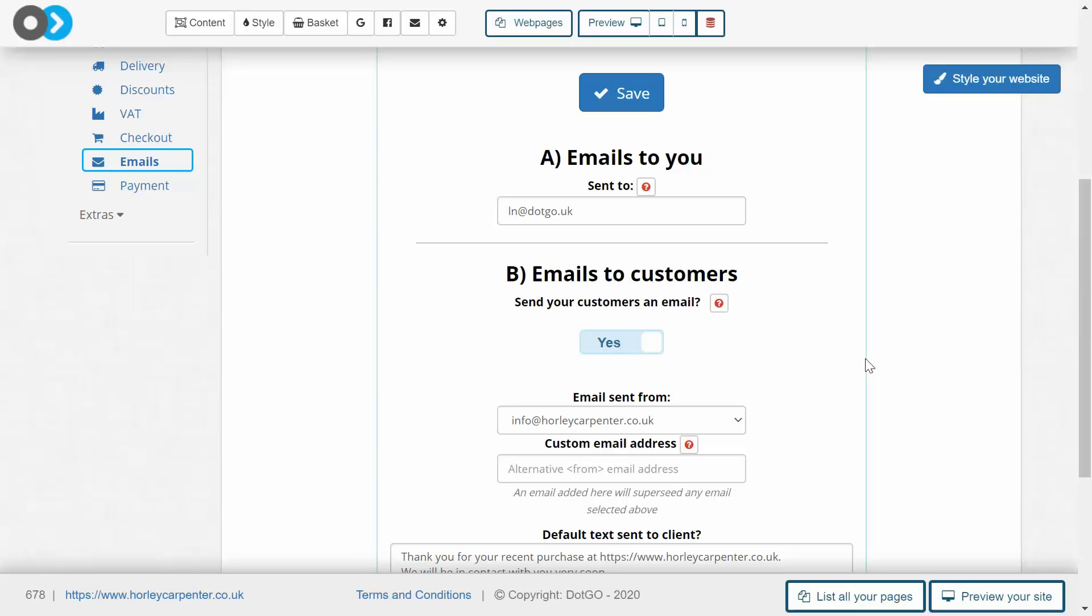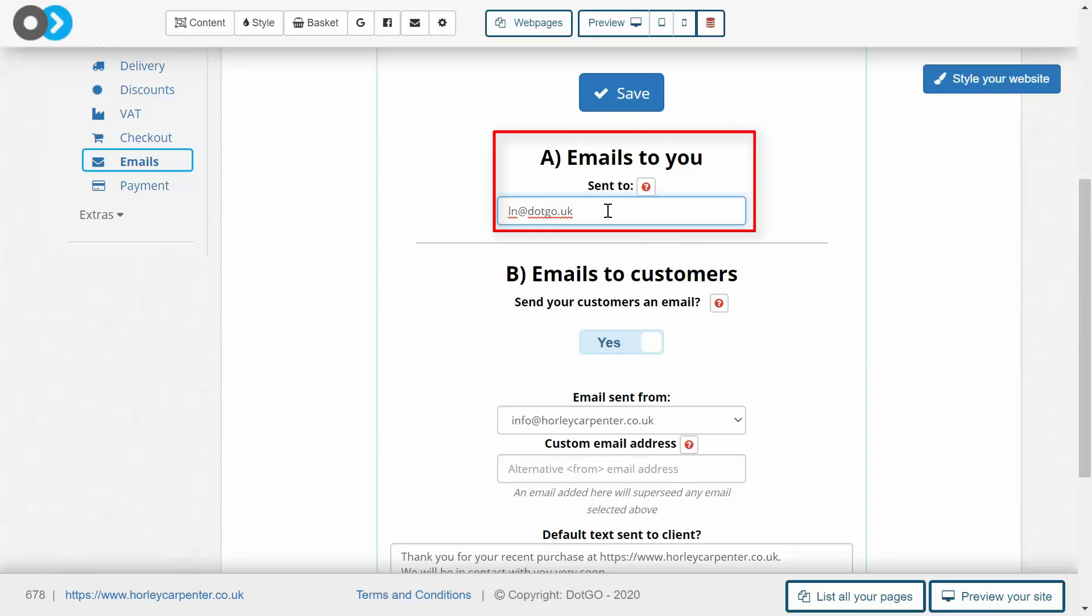Once you've done that, focus on the email that will be sent to your email. So a little summary of the purchase itself and a receipt. Now this will go to the email that you use on a daily basis, so double check that is correct as well.